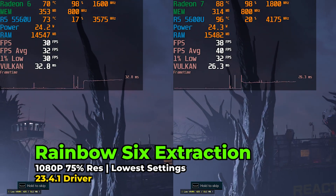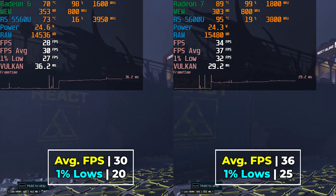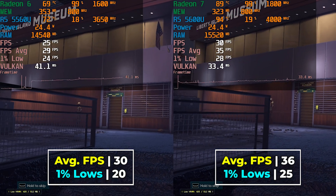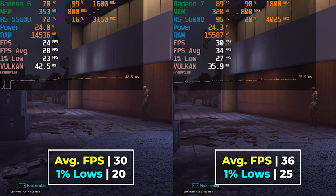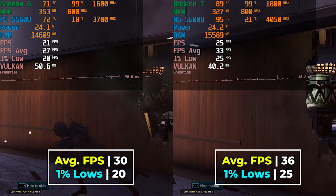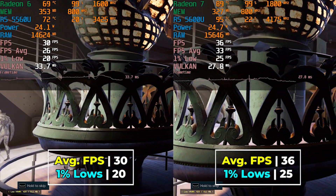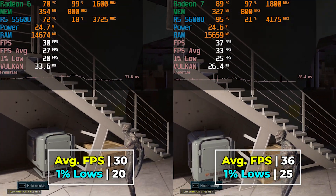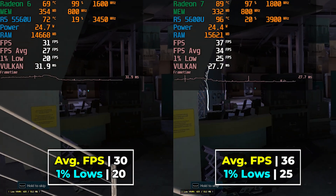Starting the game comparison, we have Rainbow Six Extraction running at 1080p with the lowest in-game graphics settings and a locked resolution scaling of 75%. The 5600U has a noticeable lead both in the average and 1% lows. Both systems can be configured for better results if you enable dynamic resolution scaling, so both can be brought to a playable state, but the 5600U has a clear advantage in this specific game.